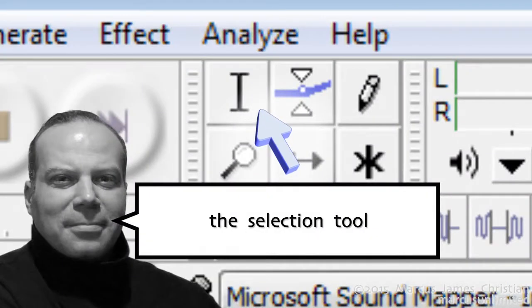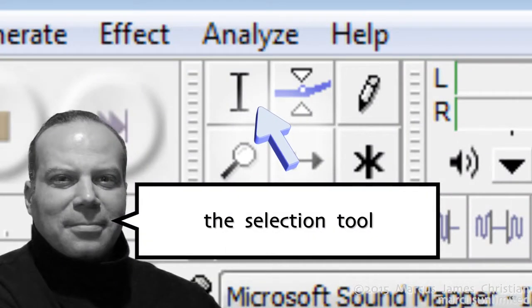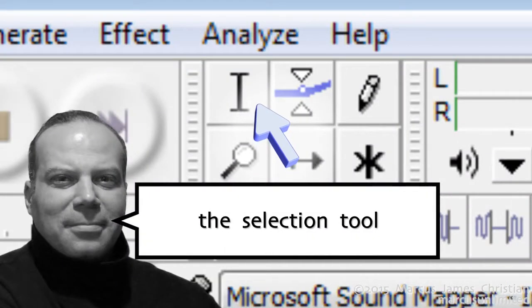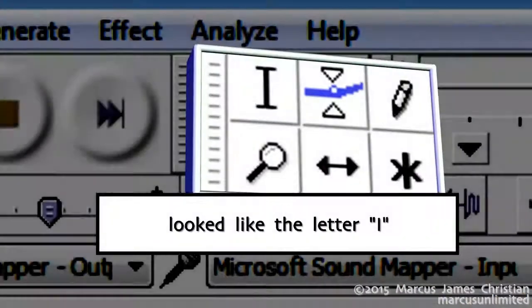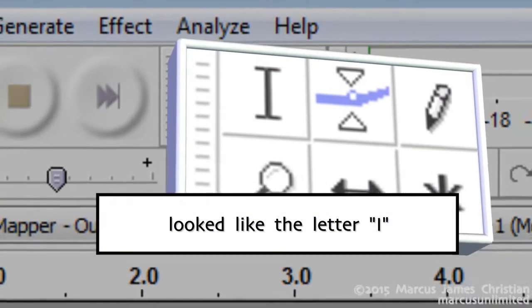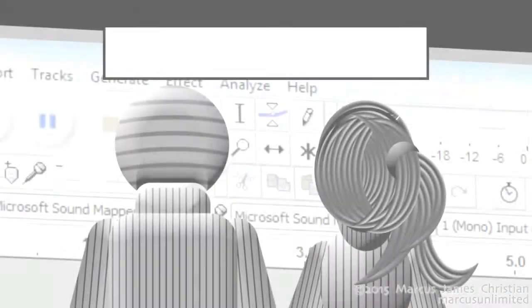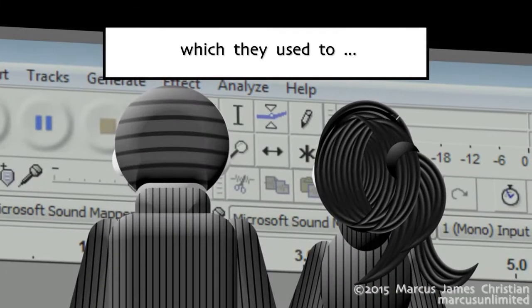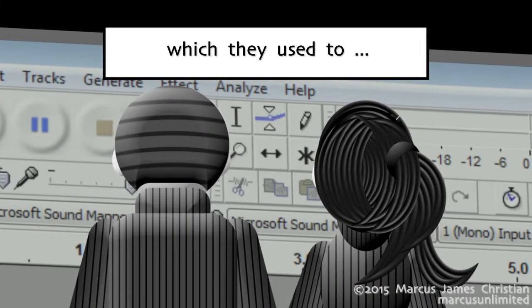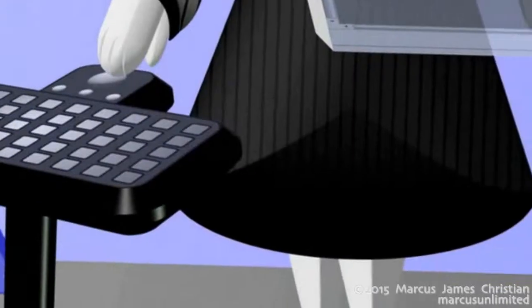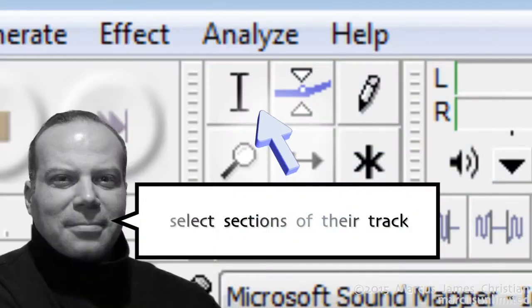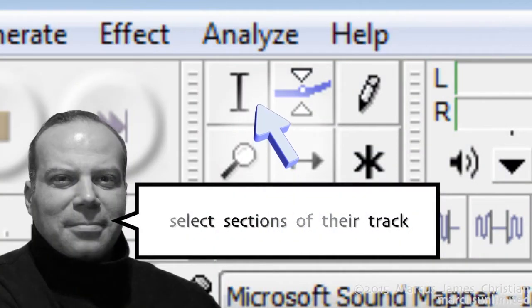The selection tool looked like the letter I, which they used to select sections of the track.